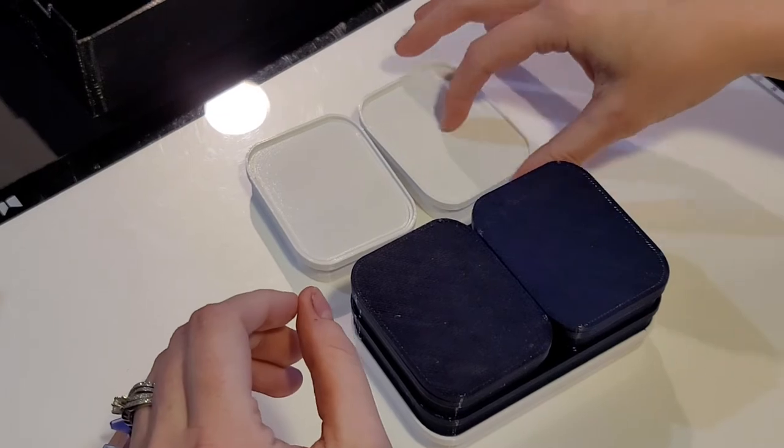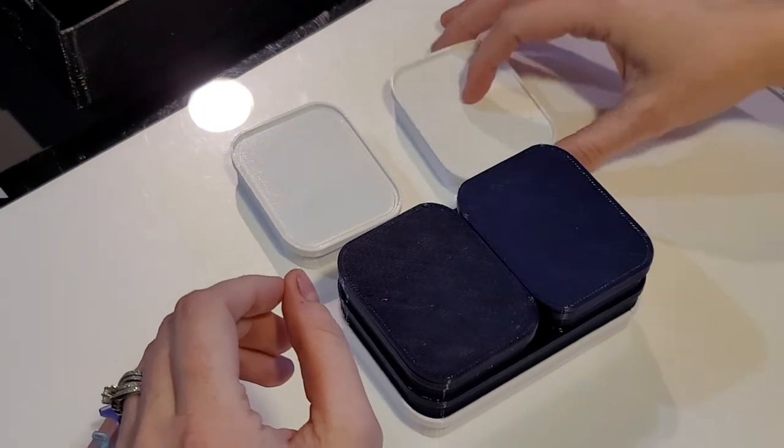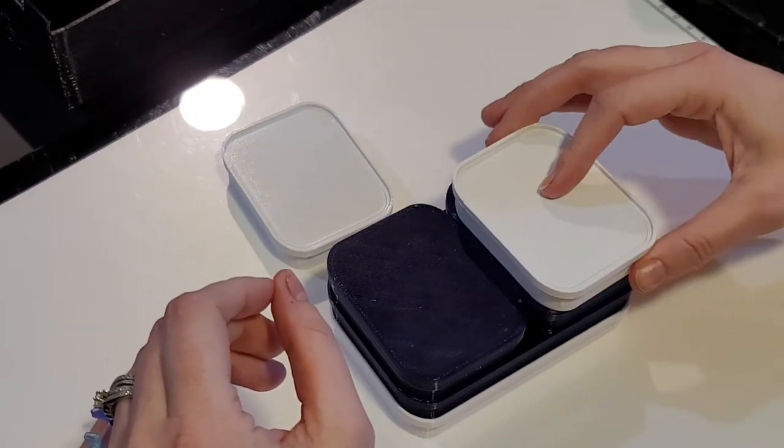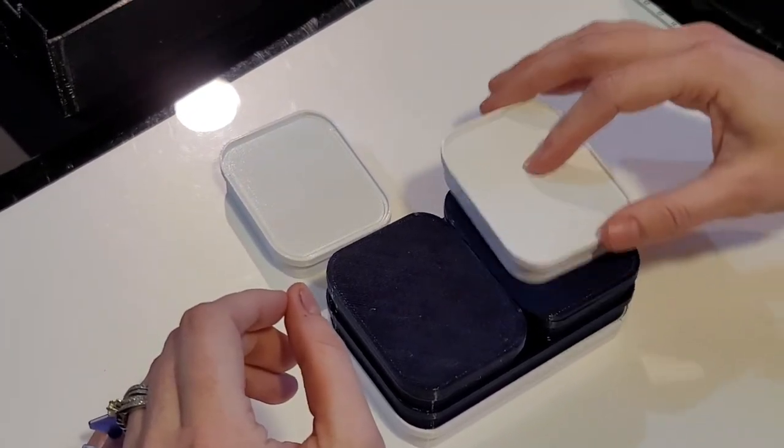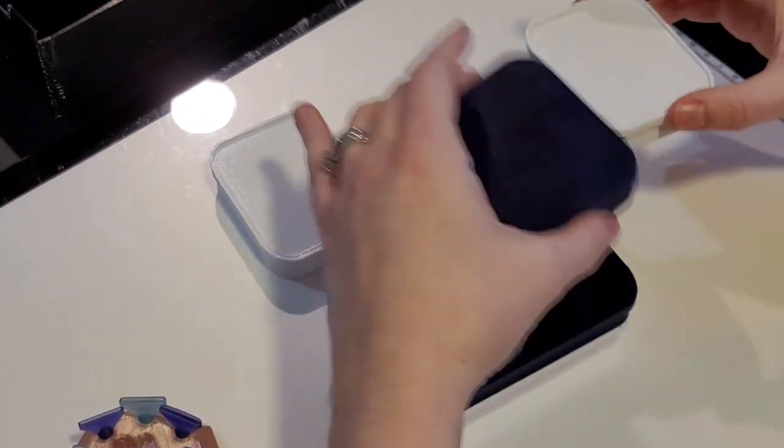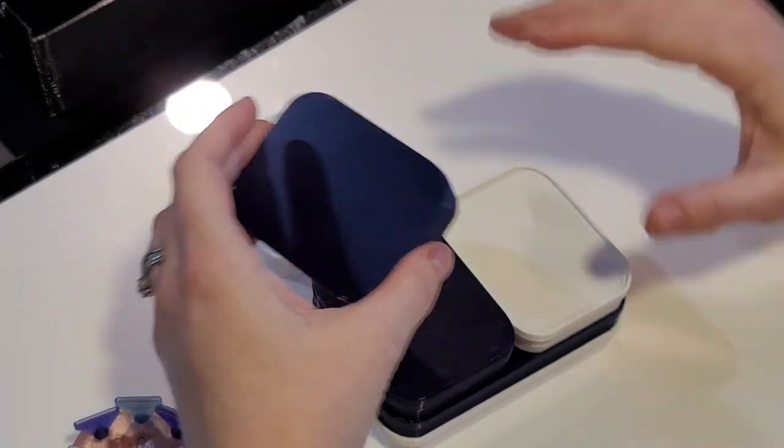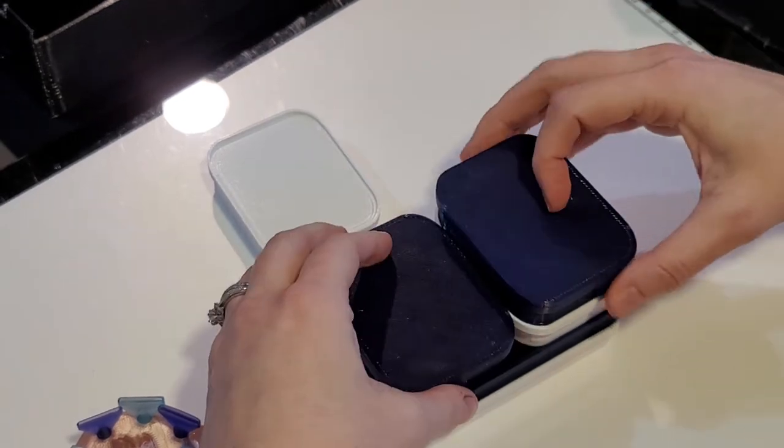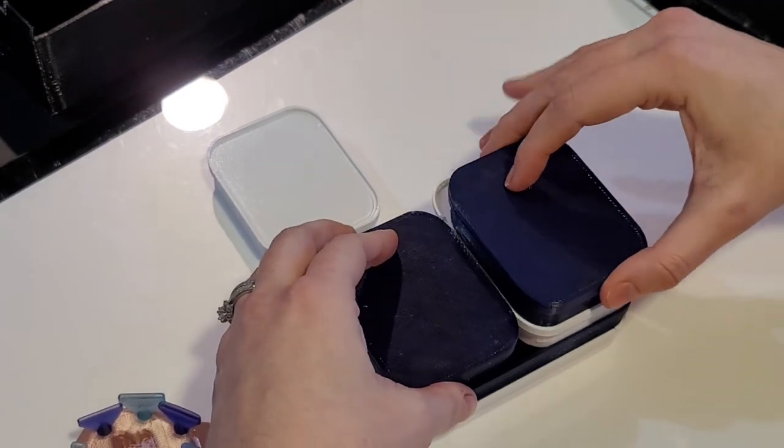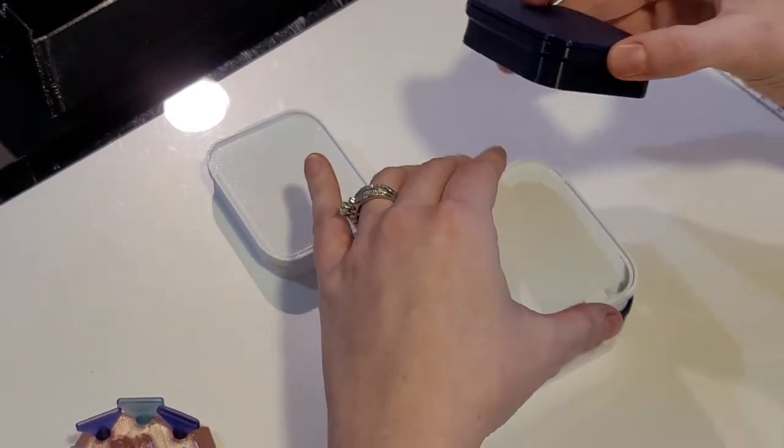Because also the smalls, before they had the lids on they wouldn't stack, but now they do. So then they just stack right on top and then you can do that.